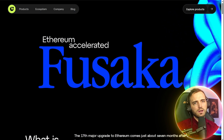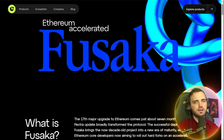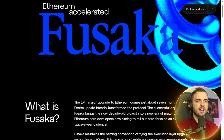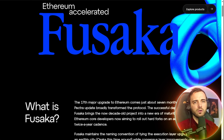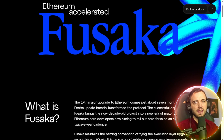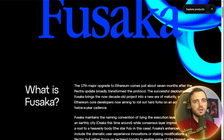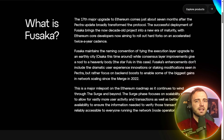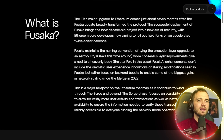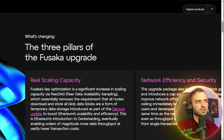So what is Fusaka precisely? Fusaka's major breakthrough is introducing Peer Data Availability Sampling, or PeerDAS. Instead of requiring every node to download large blobs of data, nodes can now sample small random pieces, which drastically reduces data load. This unlocks massive data throughput, allowing more layer 2 roll-ups to post data efficiently without overloading Ethereum mainnet storage.